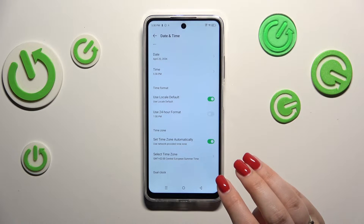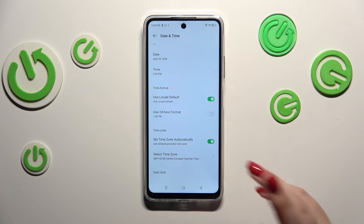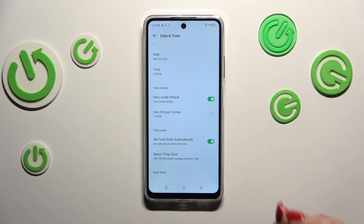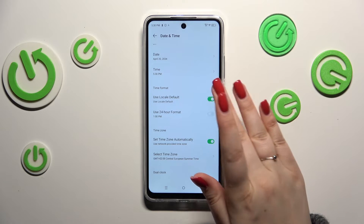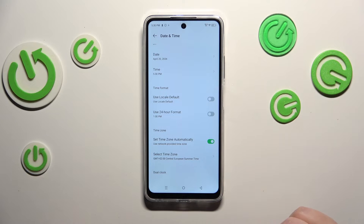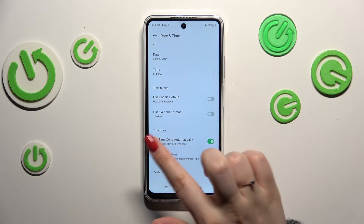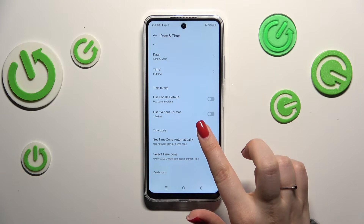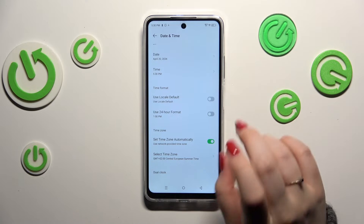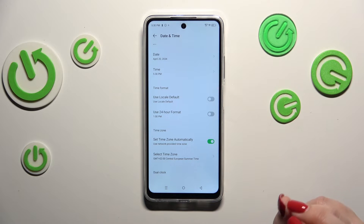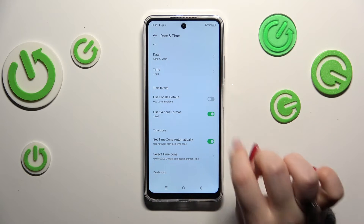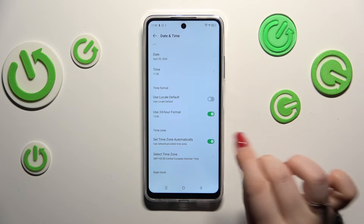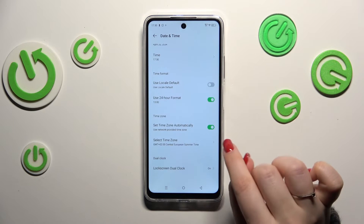Here you can decide what kind of time format you want to use. You can use the local one which is kind of automatic, or you can manually decide. So you can use either the 12 hour format which is currently applied, or the 24 hour one just by tapping on the switcher.